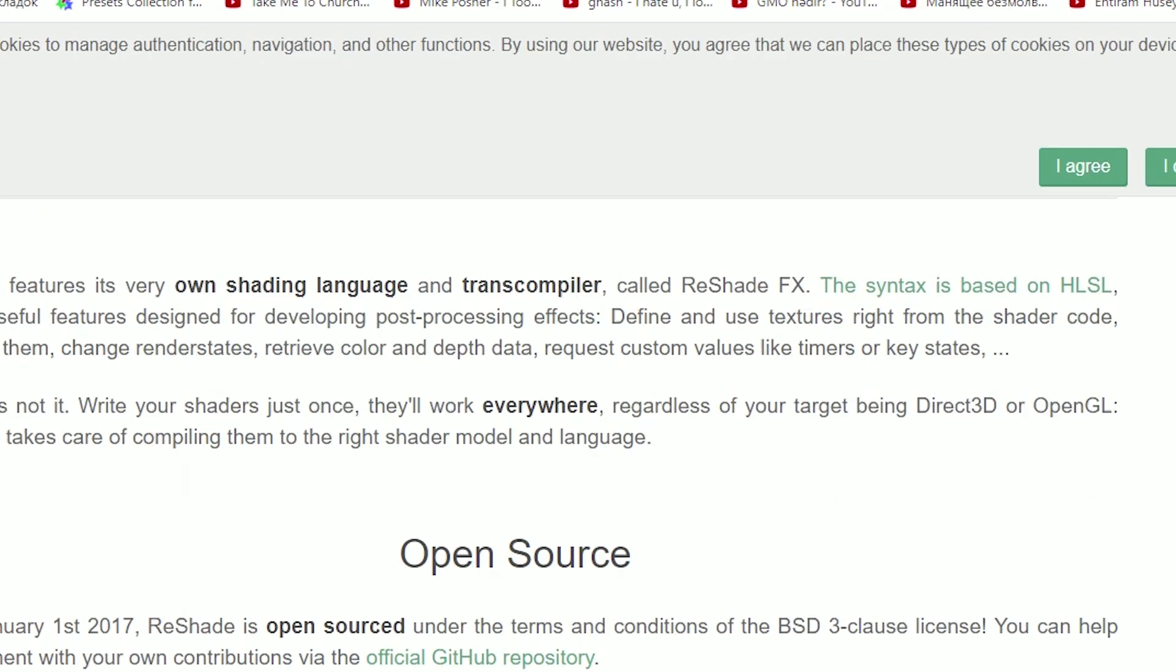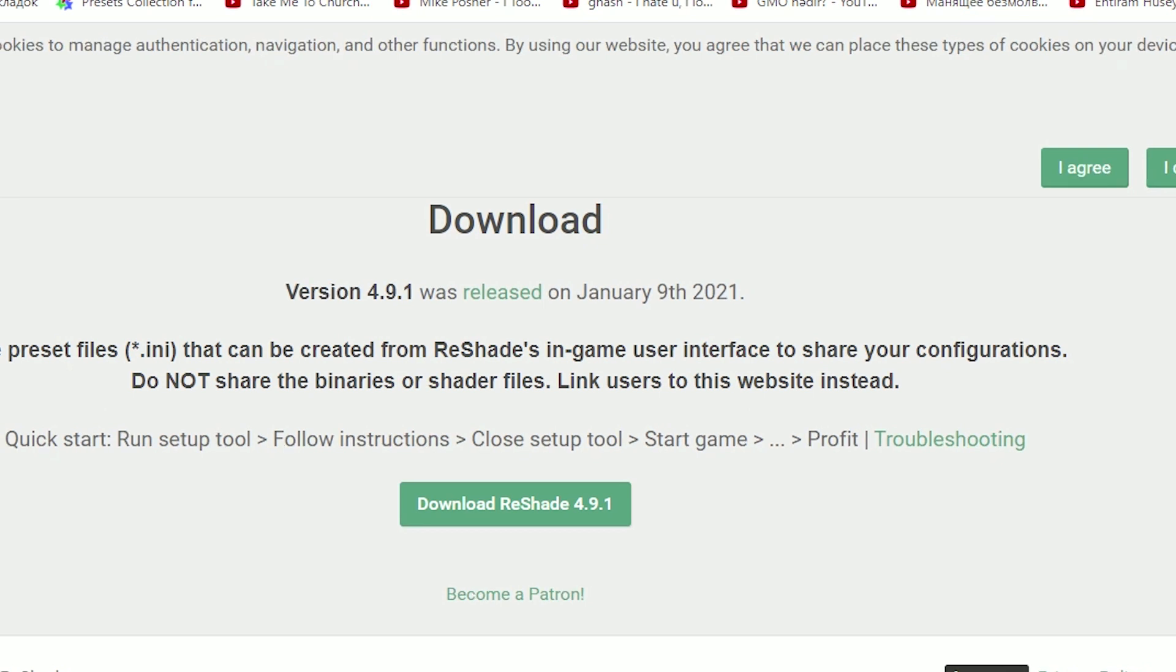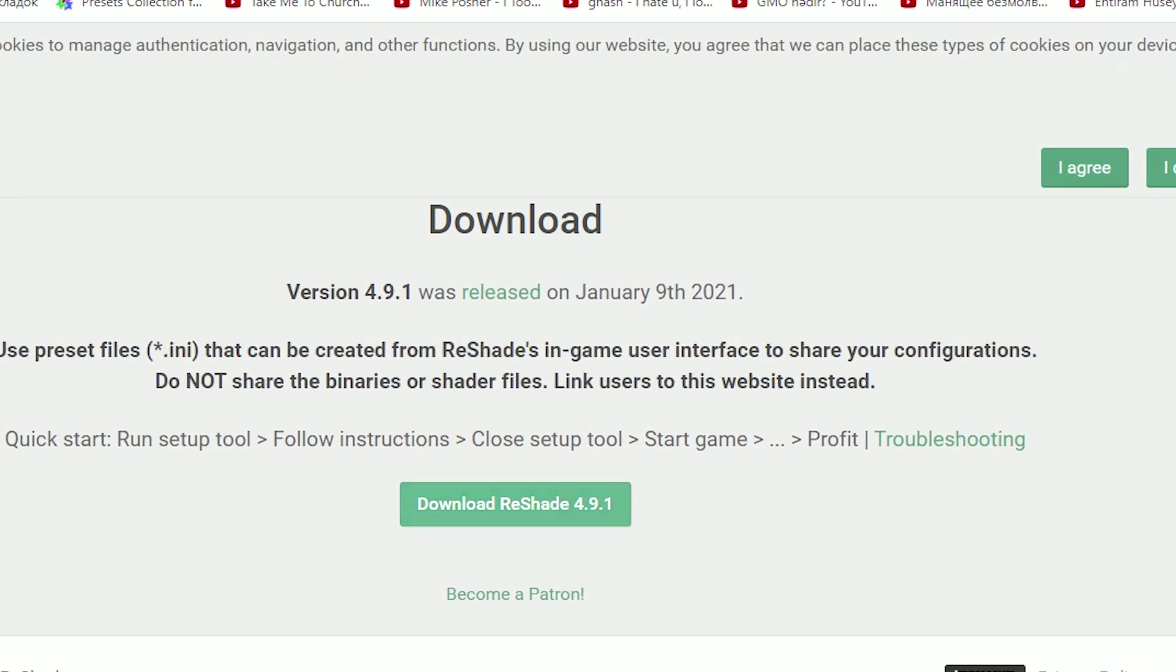First of all, go to the ReShade website, download the program, then install it on the computer.